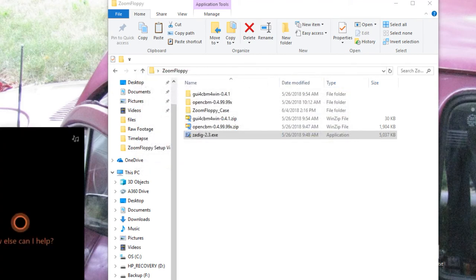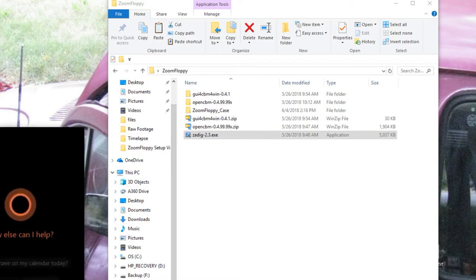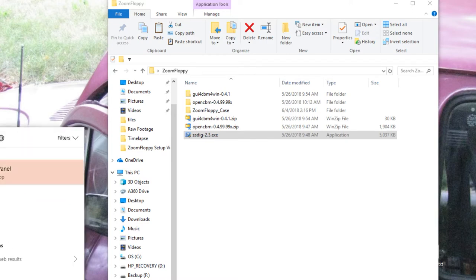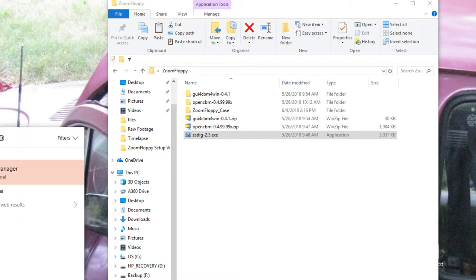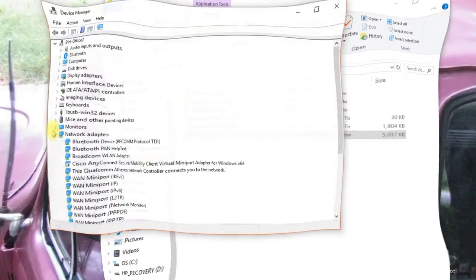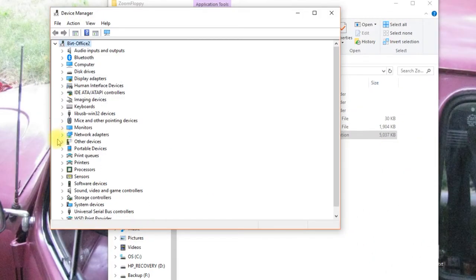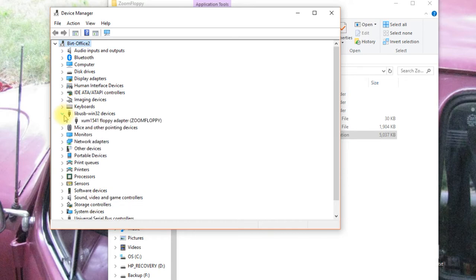And we can confirm that by going to the device manager. So we can go to the device manager and look here under LiveUSB devices. And we see we have our zoom floppy there.